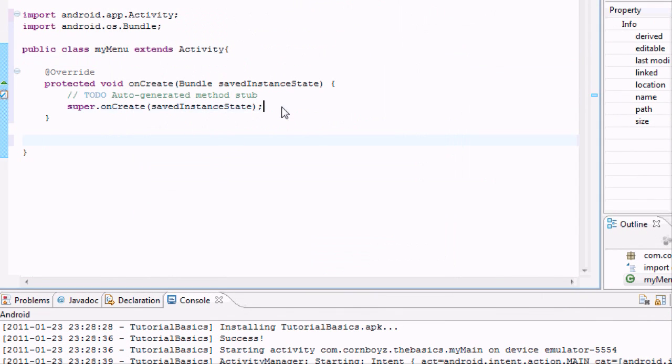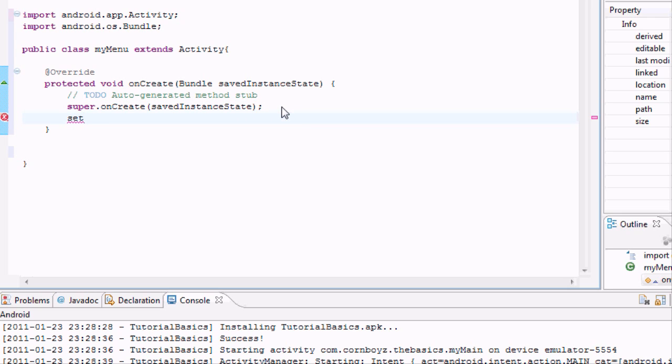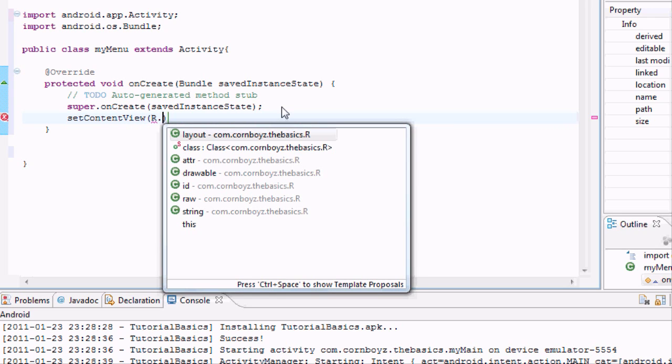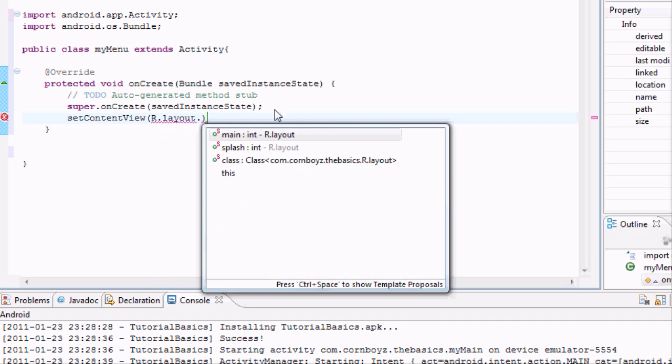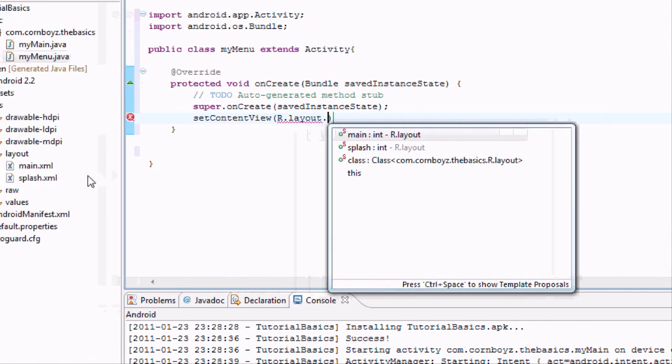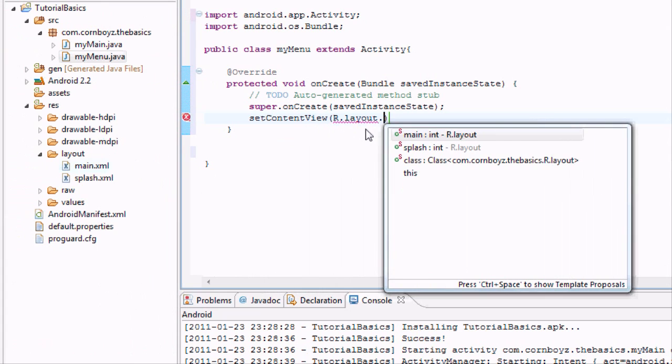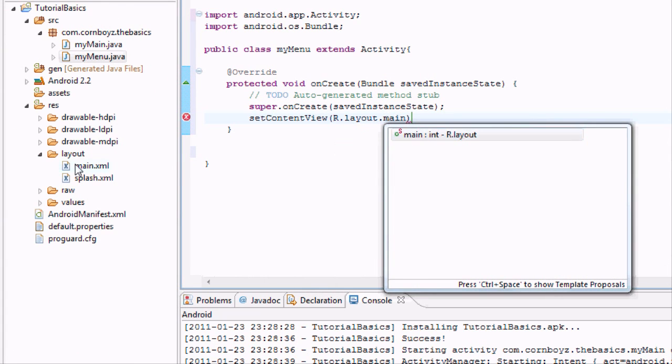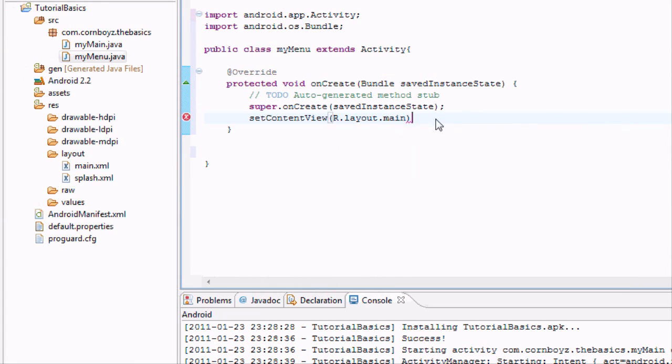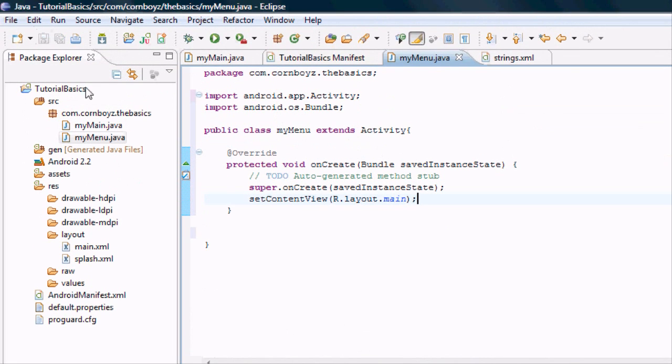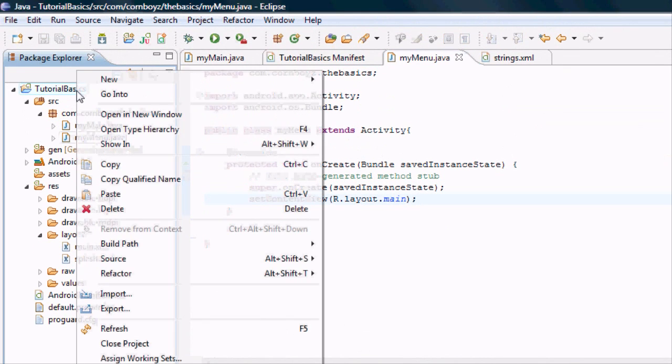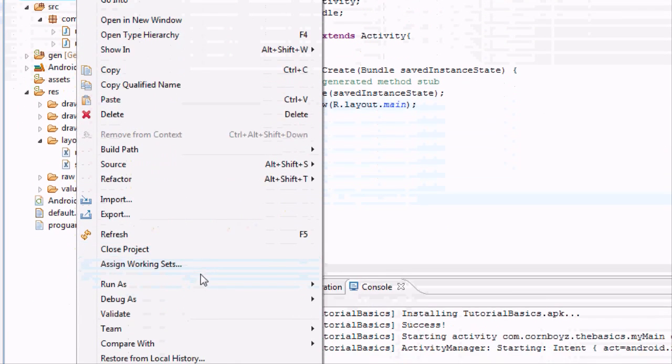Within the onCreate method, we want to set the content view. We're going to reference it by r.layout.main because that's what our main XML is. We can change the name to menu and then we have to change it here too. But we're just going to use the names that we have and just hit save. Then we're going to run the application again.